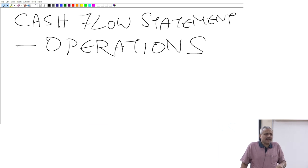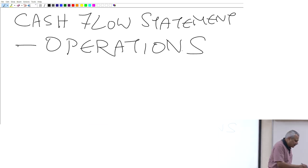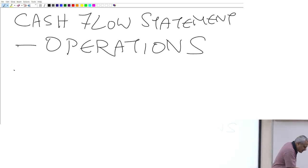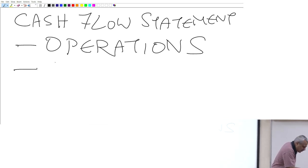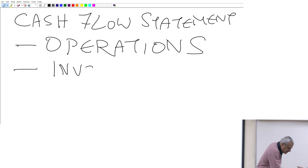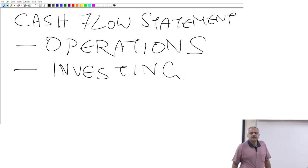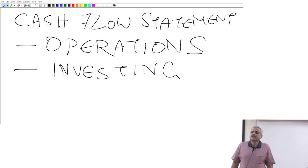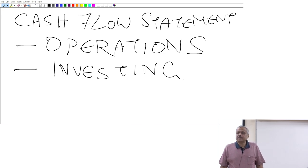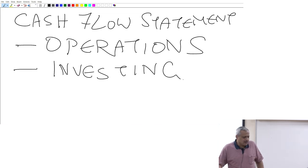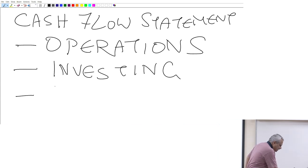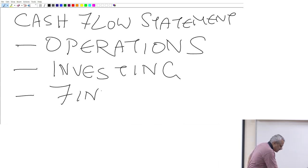The second part is cash flow from investing activities. The third basic aspect is what we call financing activities. I will explain each of these.